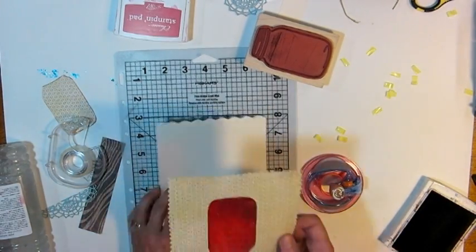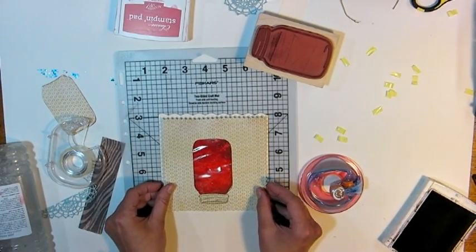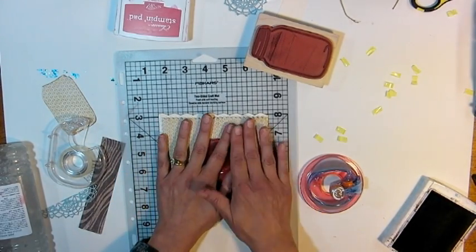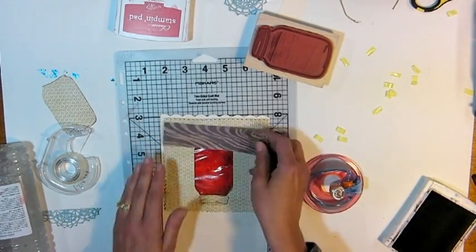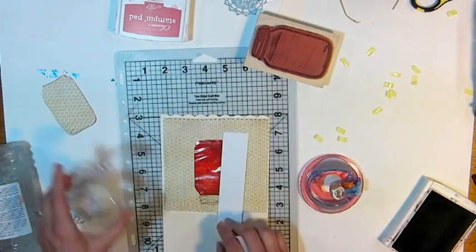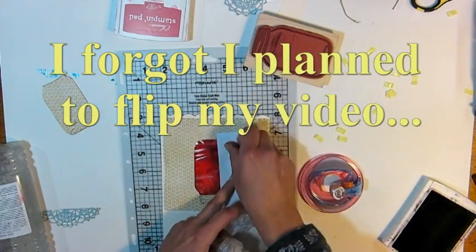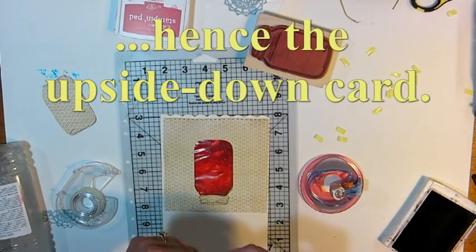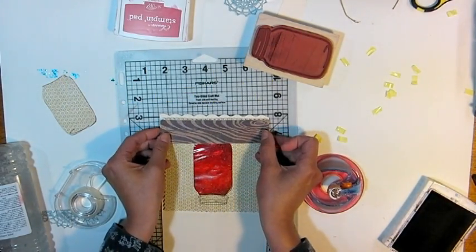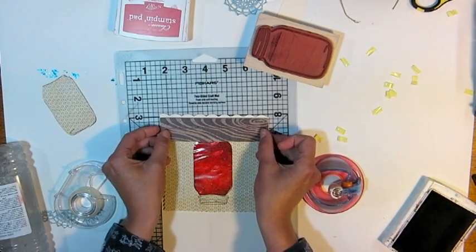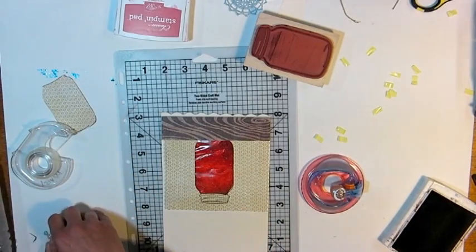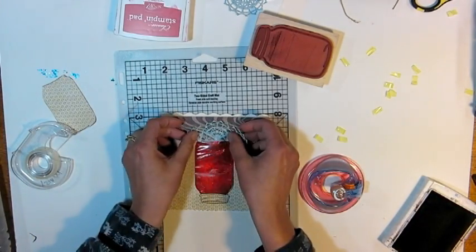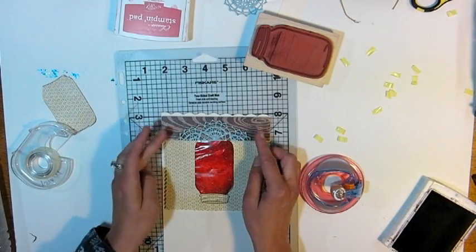And you can ink the edges if you wanted to, but I'm going to keep this a little simpler. A little clean and simple today. And I want to make a little table for my jar of jam to rest on, so I'm just going to use some double-sided tape to adhere a scrap of wood grain paper. This is also by My Mind's Eye. And I have a little bit of doily that I want to glue down. So it looks like it's sitting kind of on a doily or on a napkin.